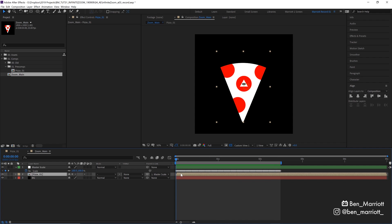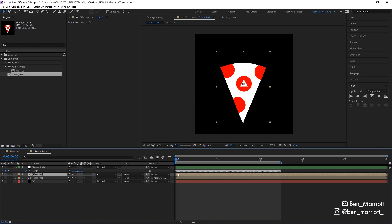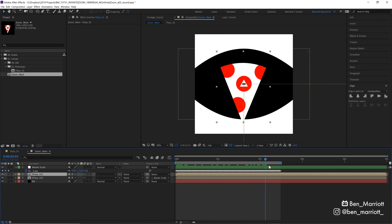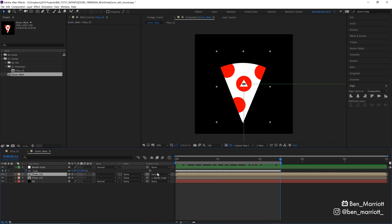To do that, we can duplicate our pizza comp with CTRL-D and then we remove its parent link from our master scale by selecting none over here. So we need this pizza to be exactly this size at the end of the work area. So let's go all the way over there and then parent it back to that master scale null. Now, because it's attached to that master scale null at a different point, it should play back seamlessly.